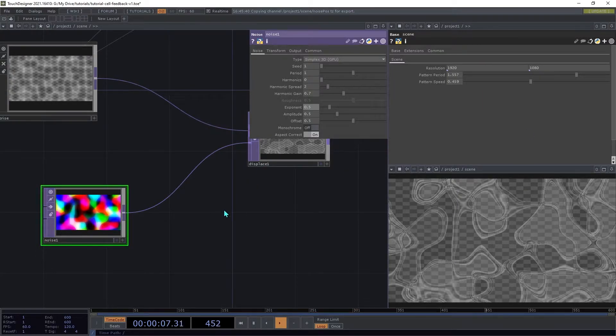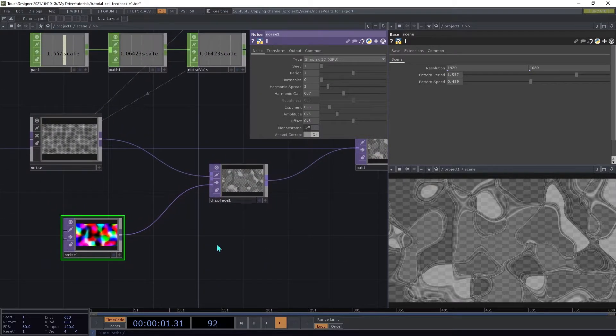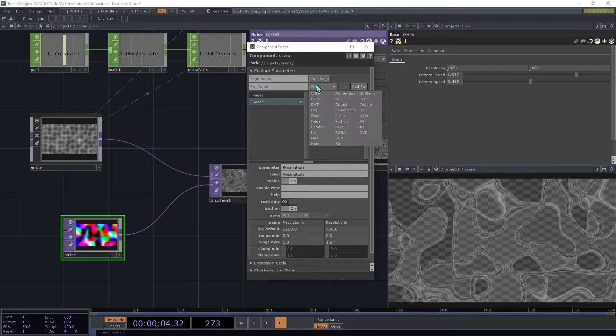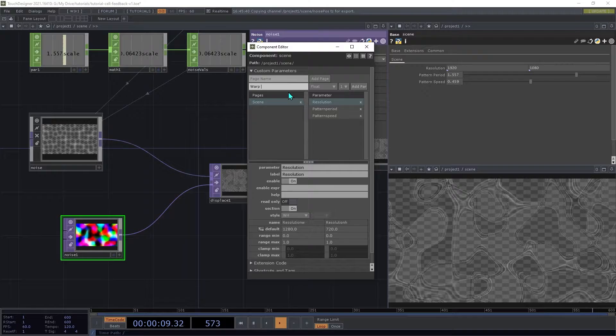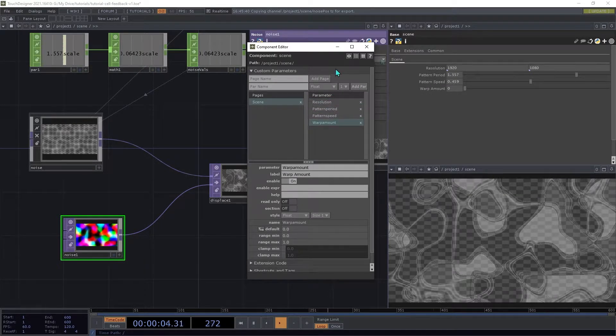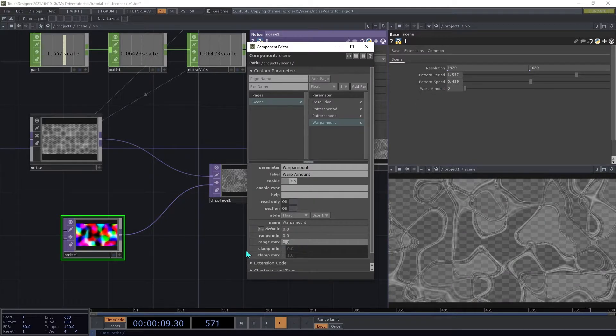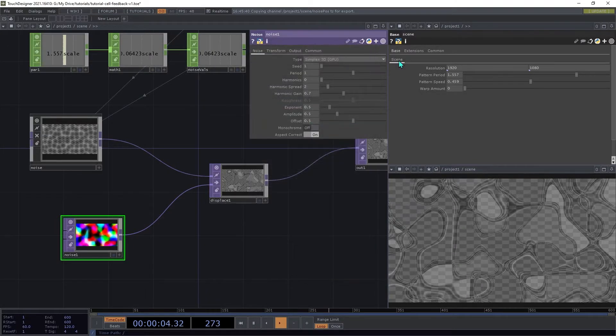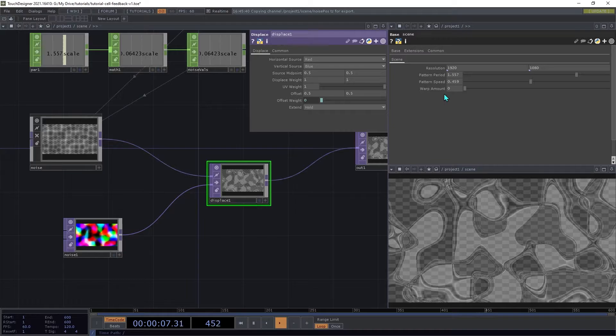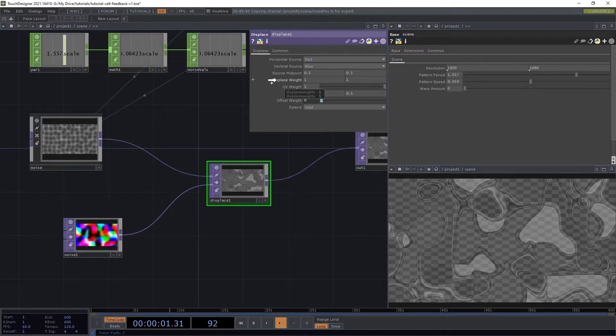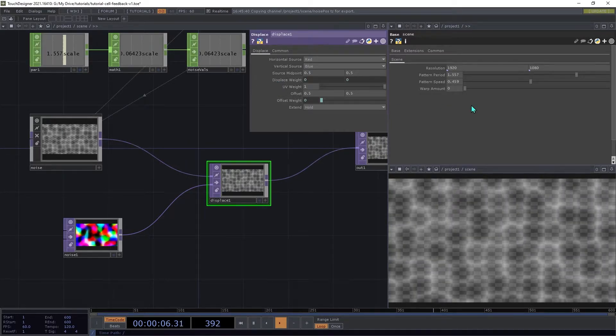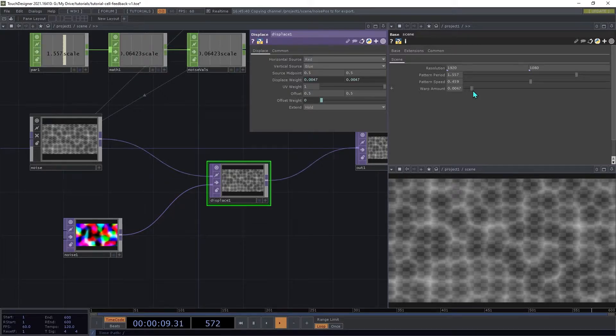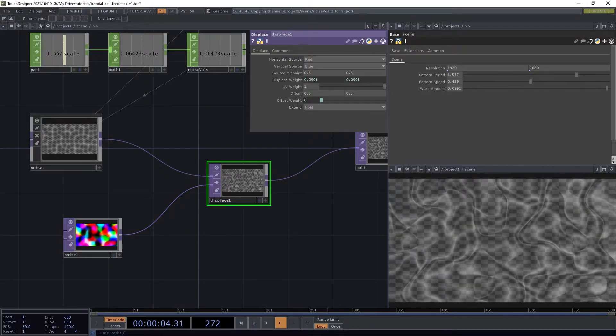Now we'll add our parameter to control the amount of displacement. Open the Customize dialog again, and create a float parameter called Warp Amount. We're going to set the maximum range on that to 0.1, and close that dialog, and then on the Displace top, drag the Warp Amount parameter onto both parts of the Displace weight, and choose Reference. Now try increasing the Warp Amount, and you'll see that it is controlling how much that pattern gets warped.